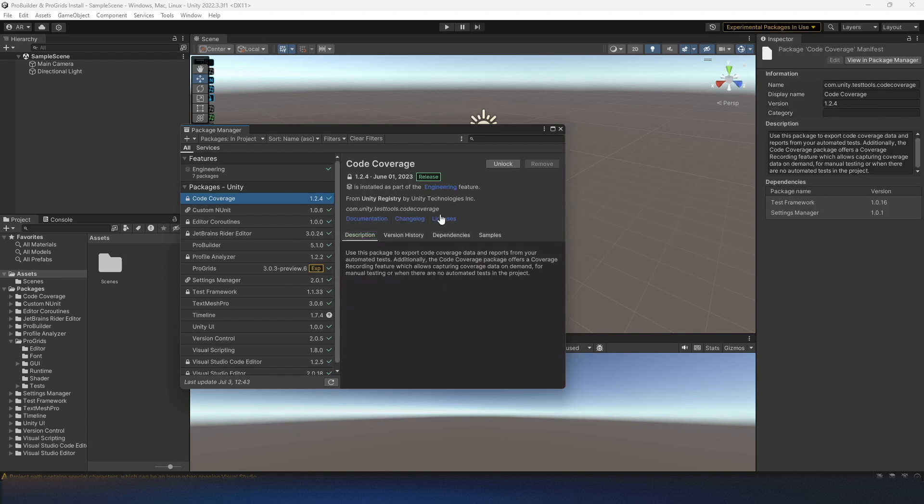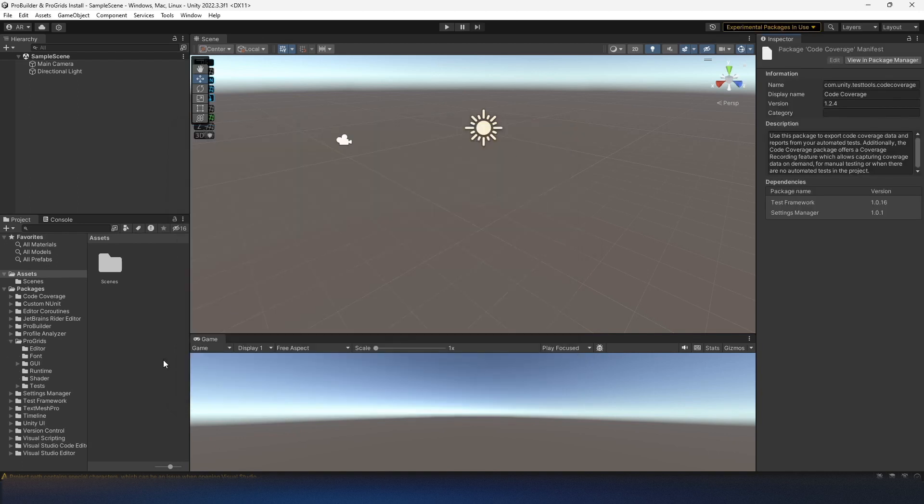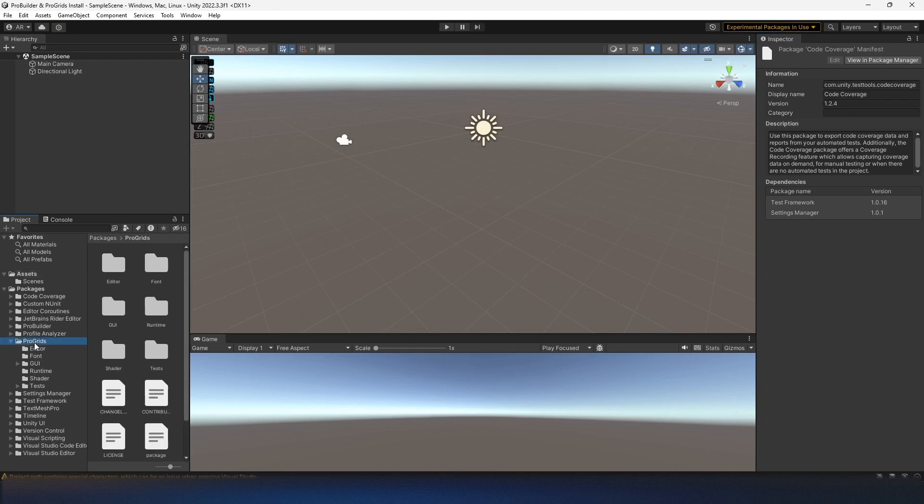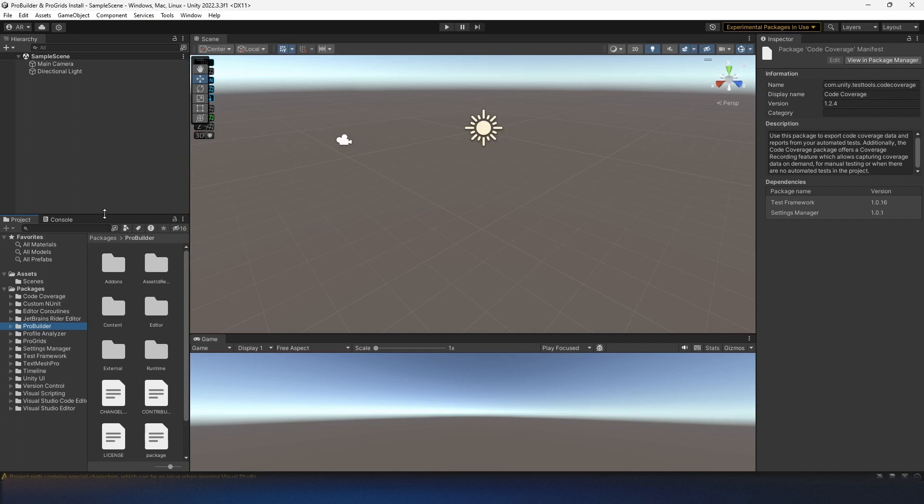It goes pretty quick. And then that's installed. So on the left side here, you see we have ProGrids and ProBuilder both imported into our scene. And they're ready to use.